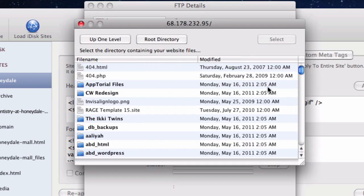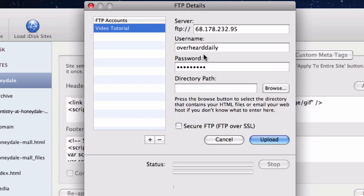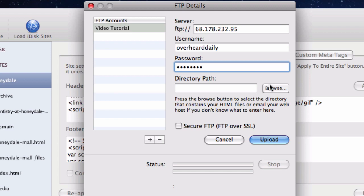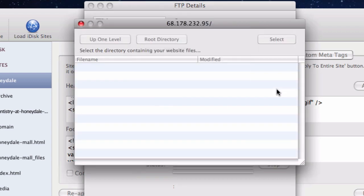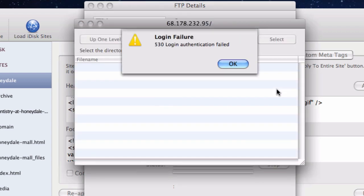If you are able to see files and folders like we see here, then you have logged in correctly. If you get an error similar to this, then your FTP information is incorrect and you must get the correct FTP information before proceeding to the next step.